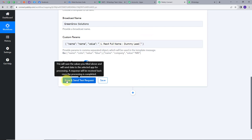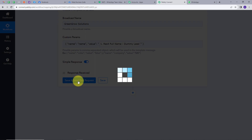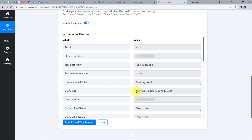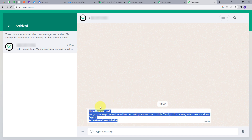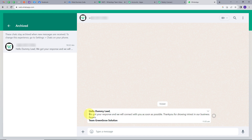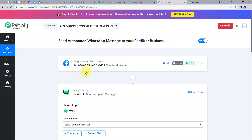Now I'm going to click Save and Send Test Request. We got a contact ID in the response, which means we have successfully sent a message to this particular lead. Let's go back to WhatsApp to verify — and here we can see we have just received a new message: 'Hello Dummy Lead, we got your response and we will connect with you as soon as possible. Thank you for showing interest in our business. Regards, Team Green Growth Solutions.' This message was sent automatically to our new lead through the integration between Facebook Lead Ads and Wati.